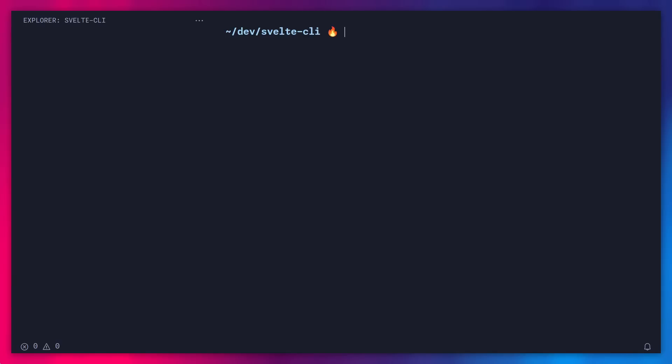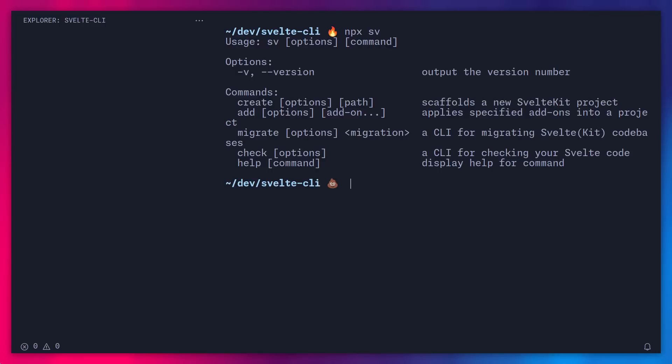Alright, here I am inside VS Code, and let's say for example that you want to scaffold a new SvelteKit project. Well first you can say npx, or you can use the package manager of your choice, and to see all of the options you can just say sv. Alright, so we can see the commands we have create, add, migrate, check, and help. You don't even have to use the docs since you have the power of the terminal at your fingertips.